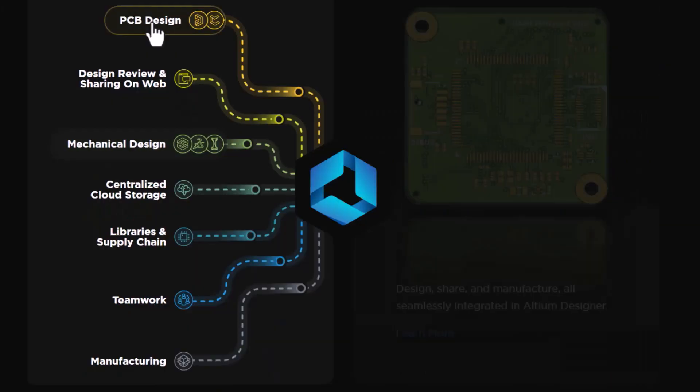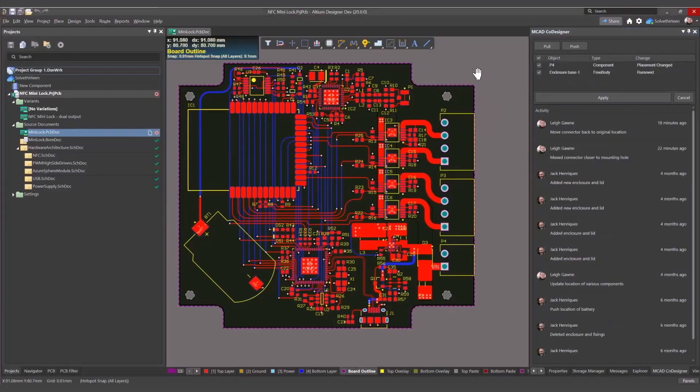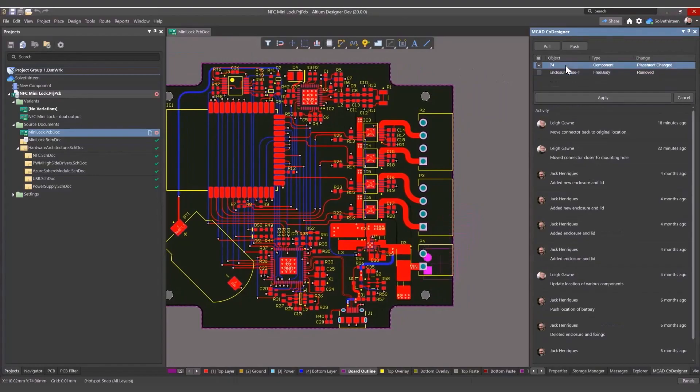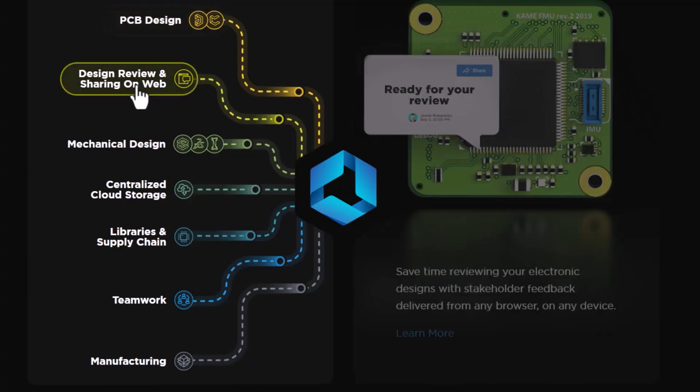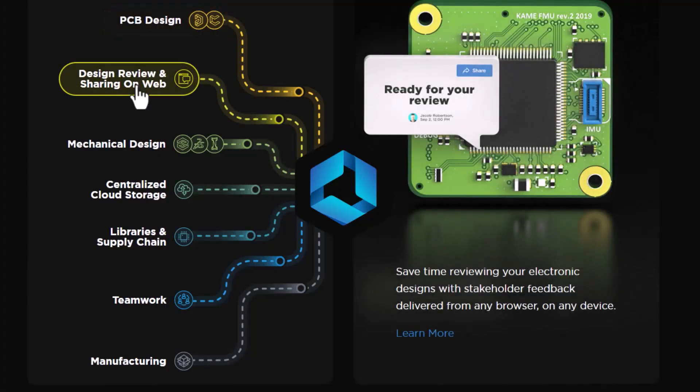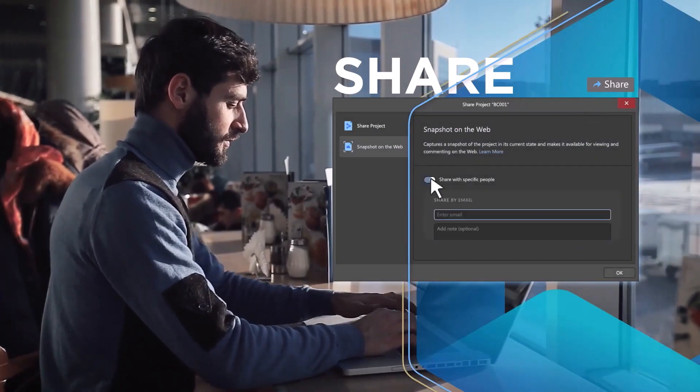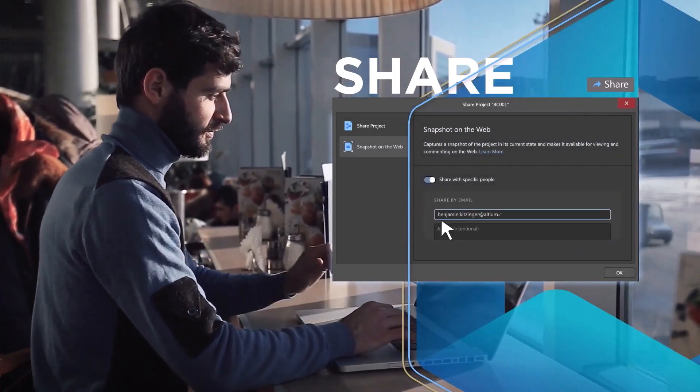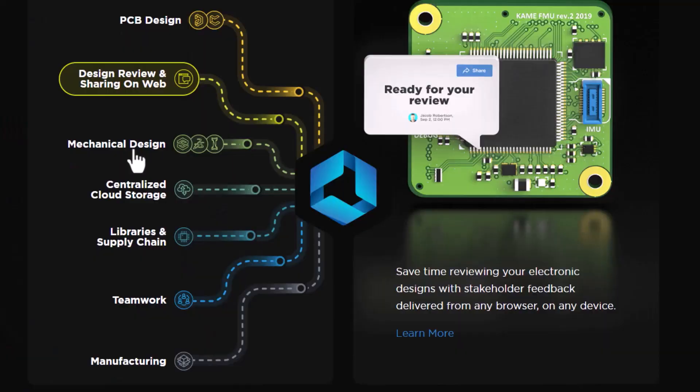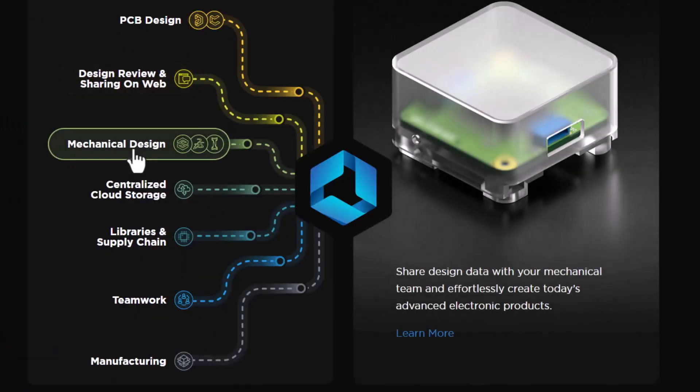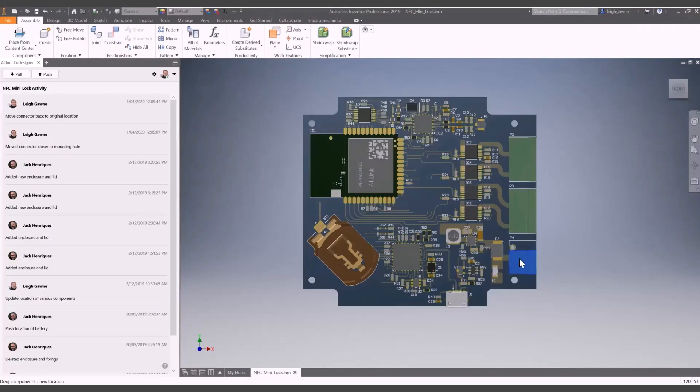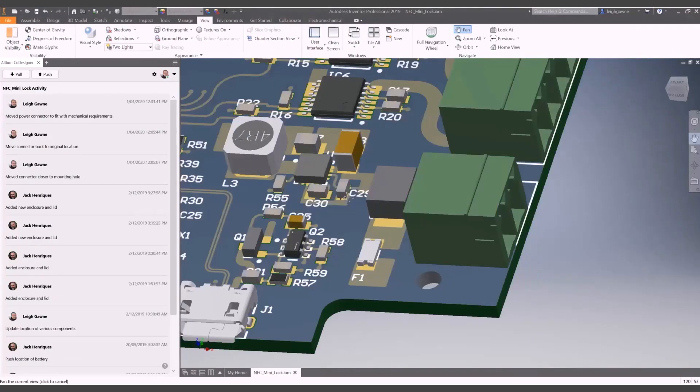With Altium 365, you can do PCB designing tasks. You can share your project over the web for review purposes. Interact with mechanical designers for mechanical design.